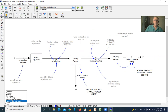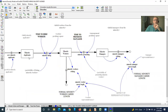This shows the majority applicants, majority workers, majority managers, and the path they take from one stage to the other during their career. And this shows the minority applicants, the minority workers, the minority managers, and how they progress throughout their career.